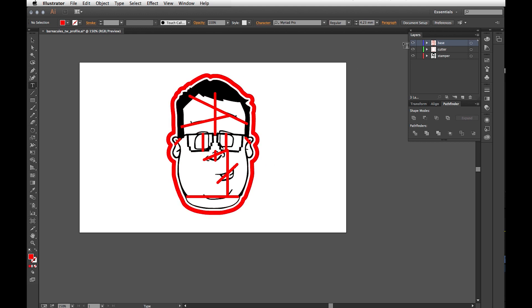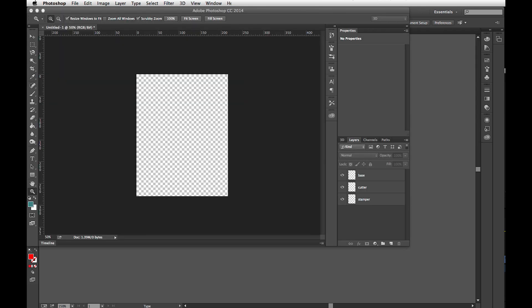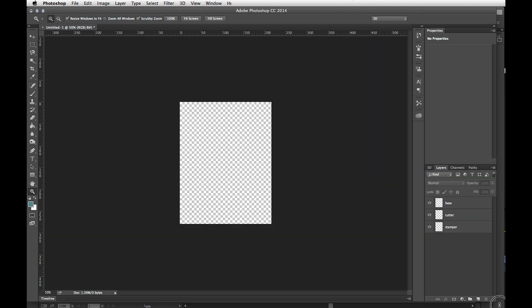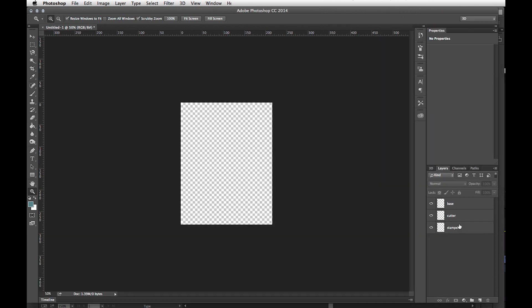Once you have this setup complete, bring up Photoshop and emulate the layers. I have a stamper, I have a cutter, and I have a base layer.